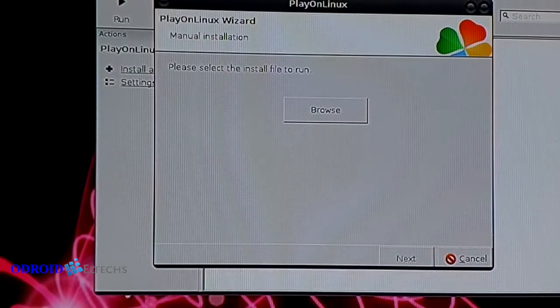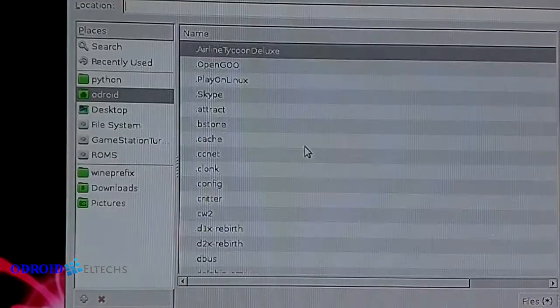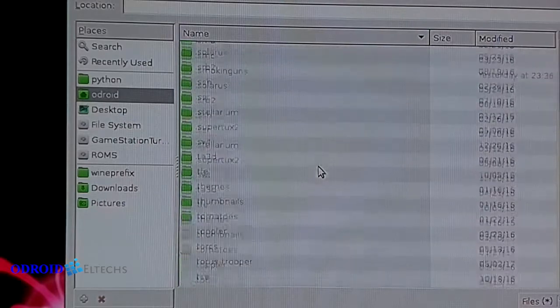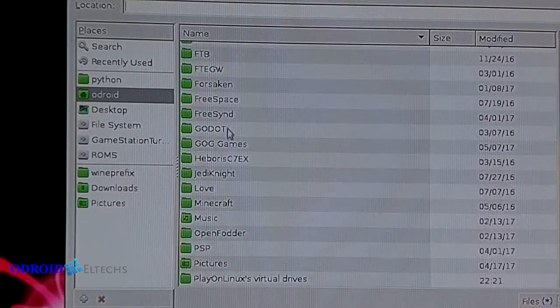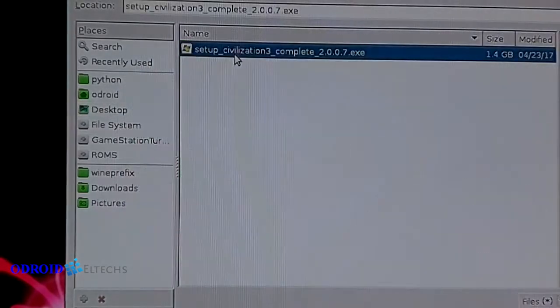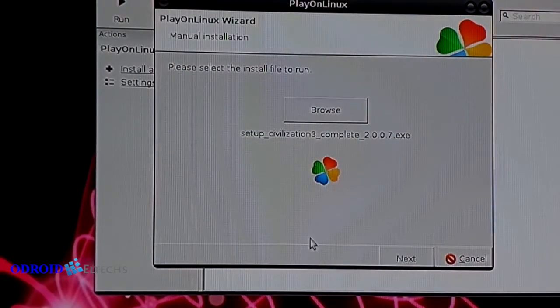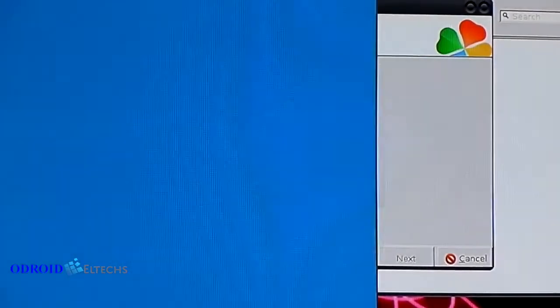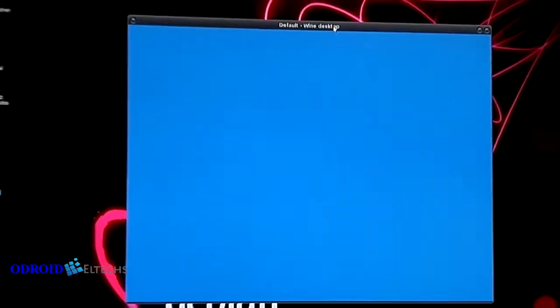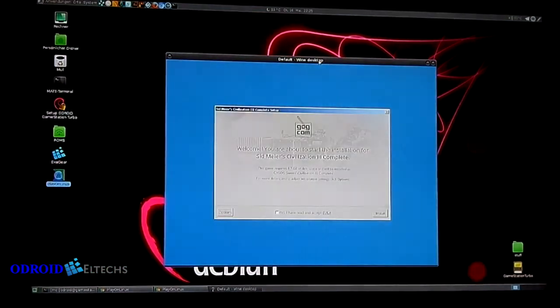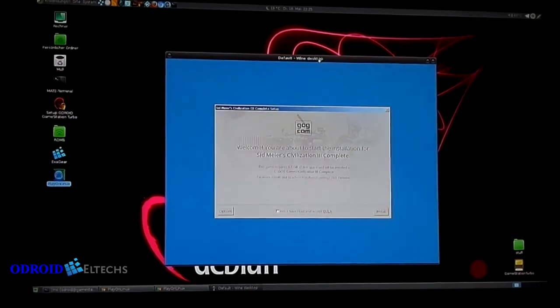After that's done, it asks us where our setup files are located. I have the GOG file from Civilization 3, which is pretty much a very easy installer for Windows machines. It's going to open our virtual desktop, where we can now see the GOG installer.